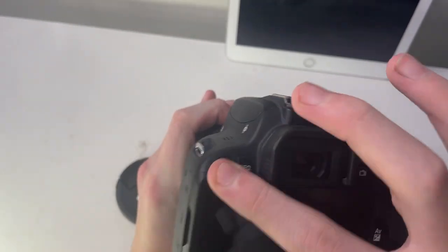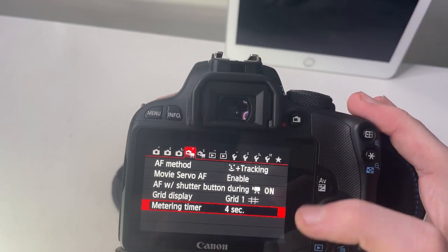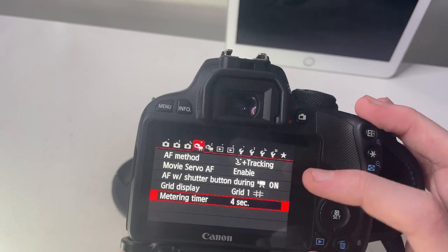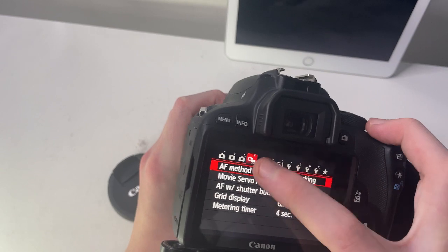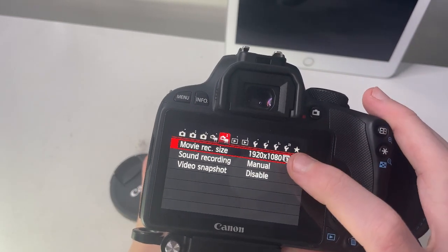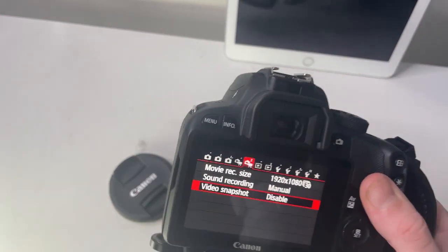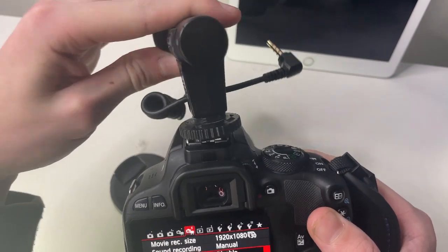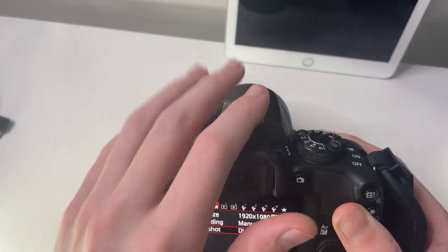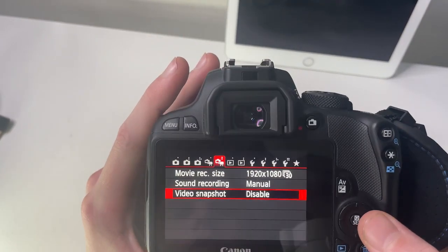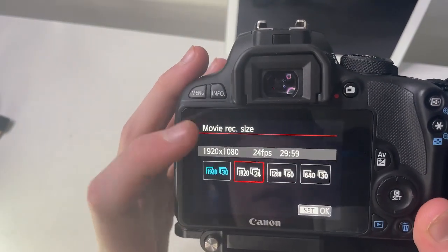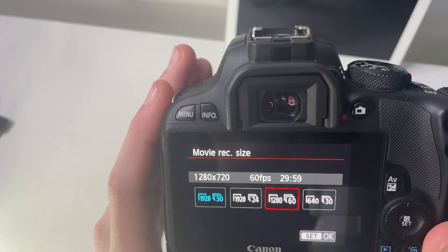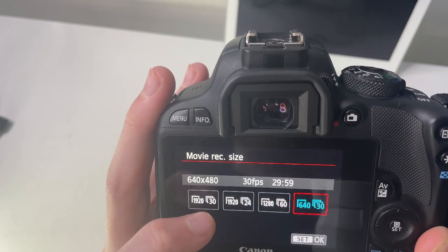In the video menu, you get the AF method options—I've got face tracking servo AF in video, autofocus with your shutter button, metering timer, and record size like 1080p. Sound recording is interesting because you don't want it on auto if you're using an external mic. I always use an external mic when doing my videos—it goes in the hot shoe. There's also video snapshot, which I don't really know what that is so I've disabled it. You can do 1080p at 30 fps, 1080p at 24 fps, 720p at 60 fps, and 480p at 30 fps—they all give you half an hour recording time.